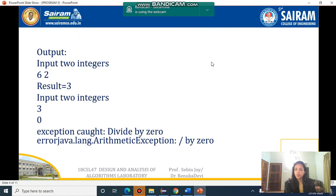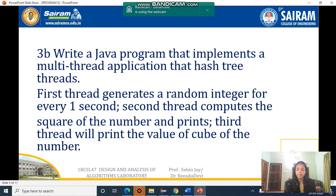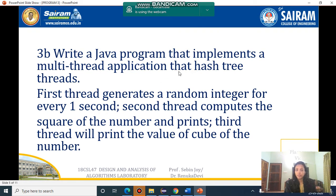Now we will discuss the next program, 3b. Write a Java program that implements a multi-thread application that has three threads. The first thread generates a random integer every one second. The second thread computes the square of the number and prints. The third thread prints the value of the cube of the number. So if a number is taken, it should print the square and cube.